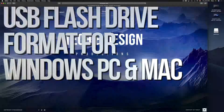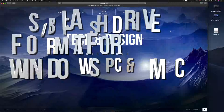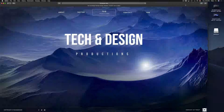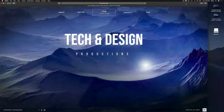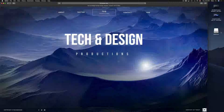Hey guys, on today's tutorial I'm going to teach you how to format a USB stick. Formatting — remember — will delete everything that you have in your USB stick, so let's just get down to this right now.